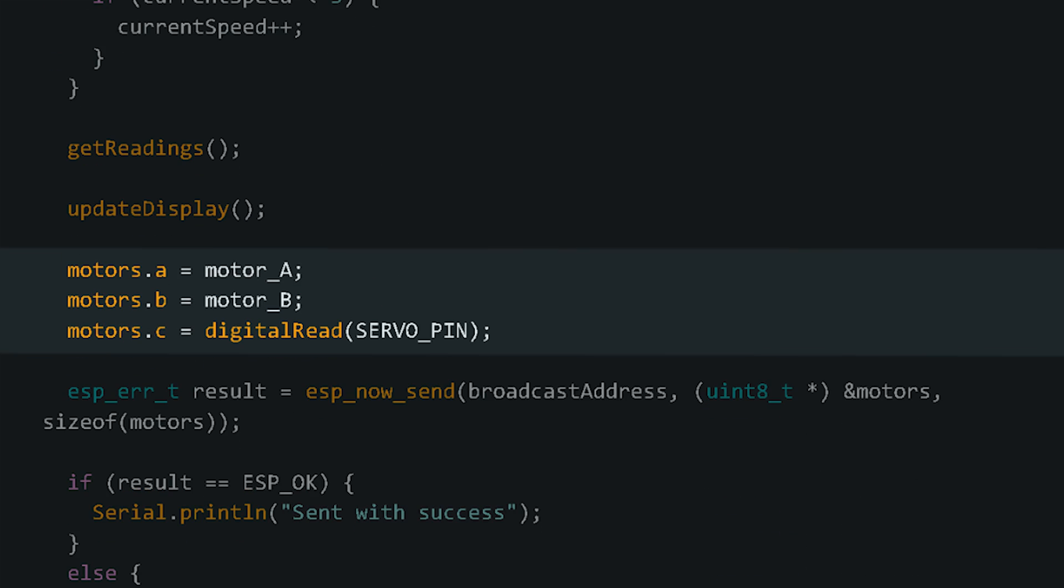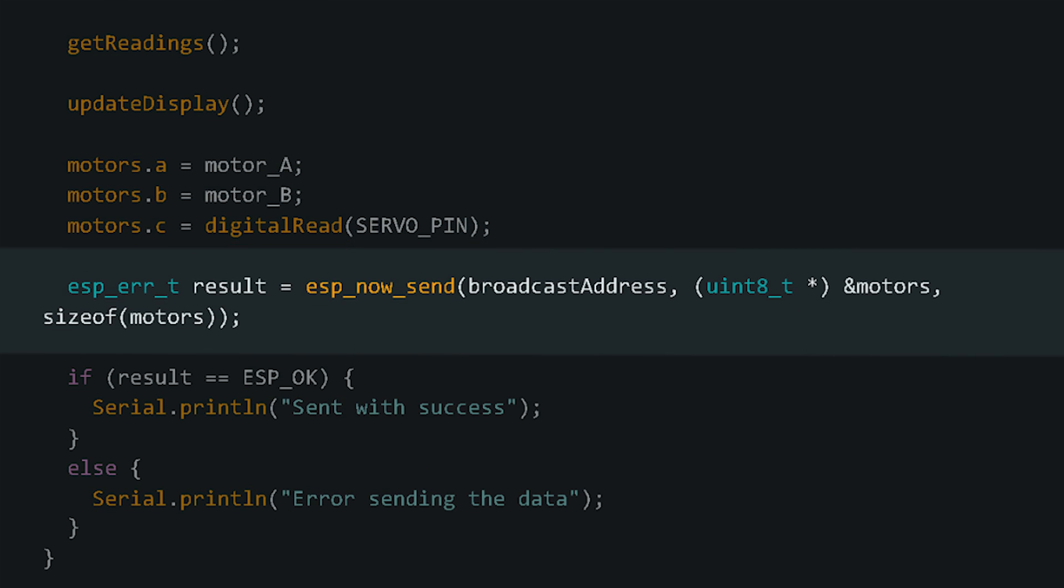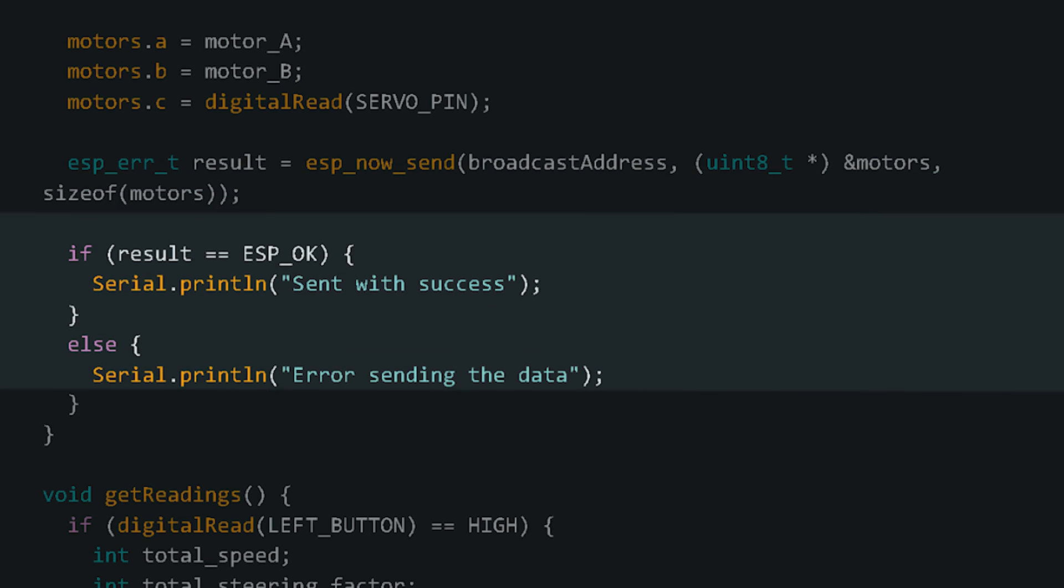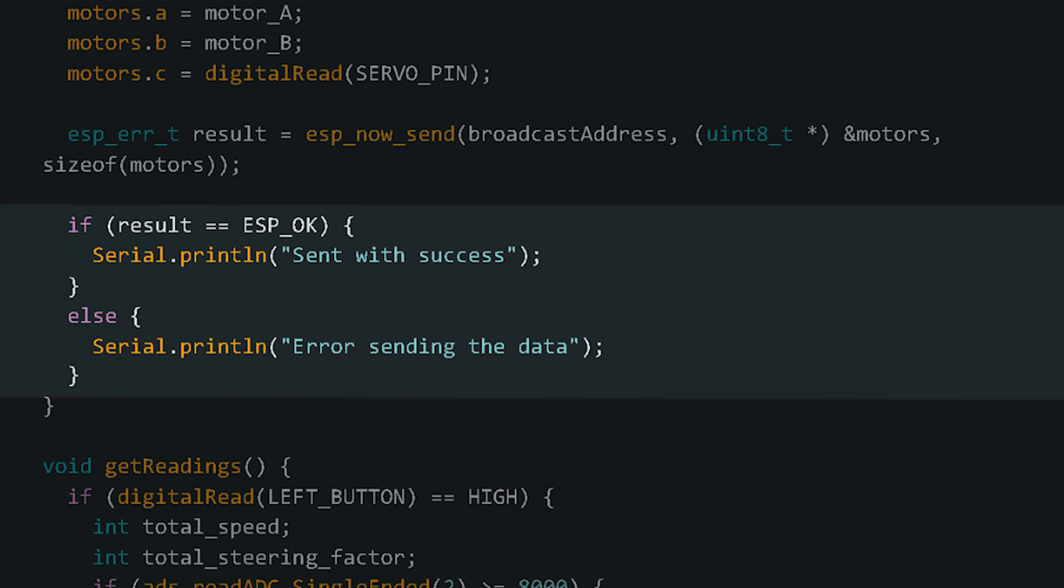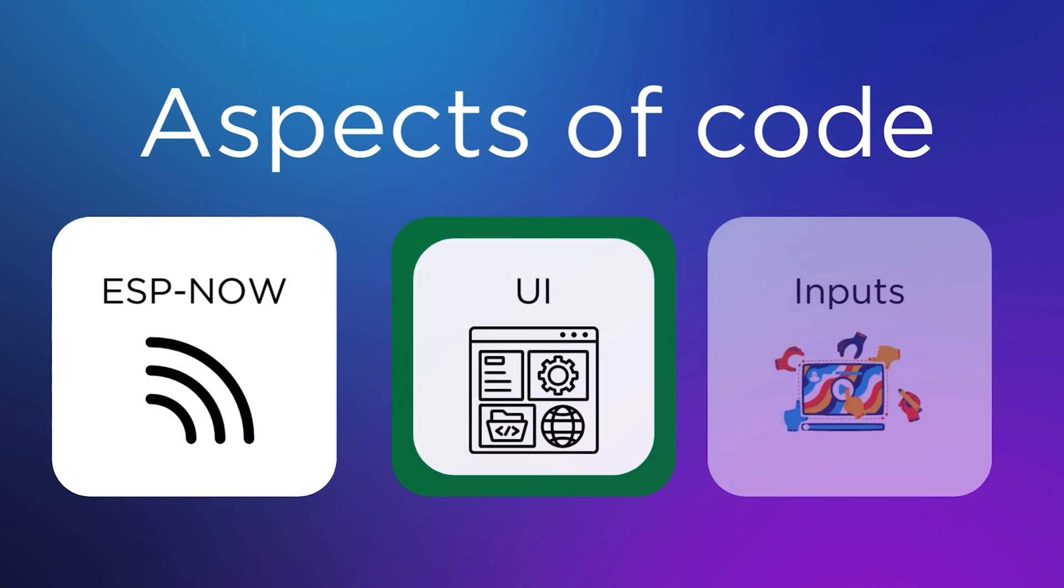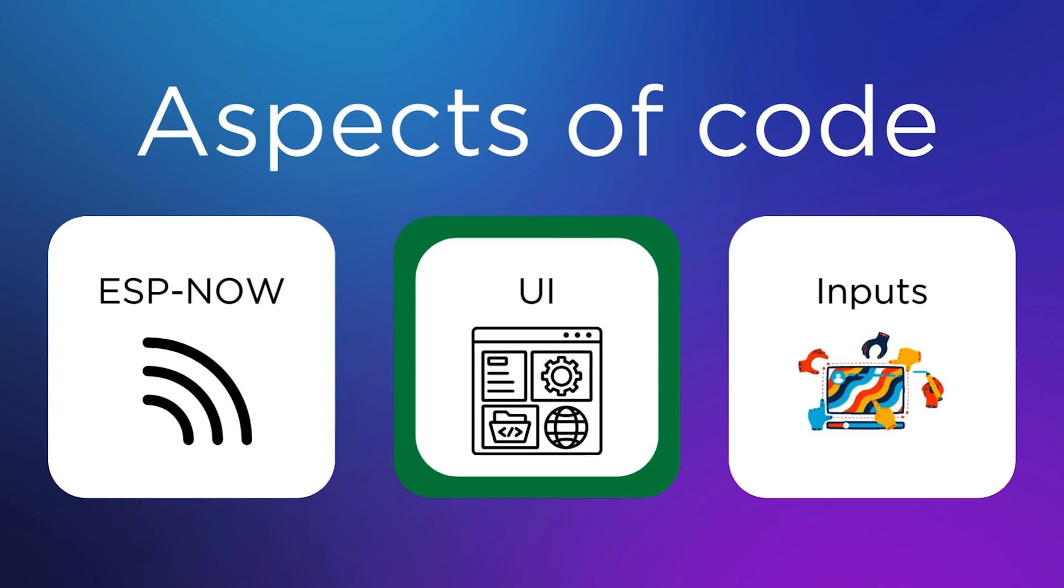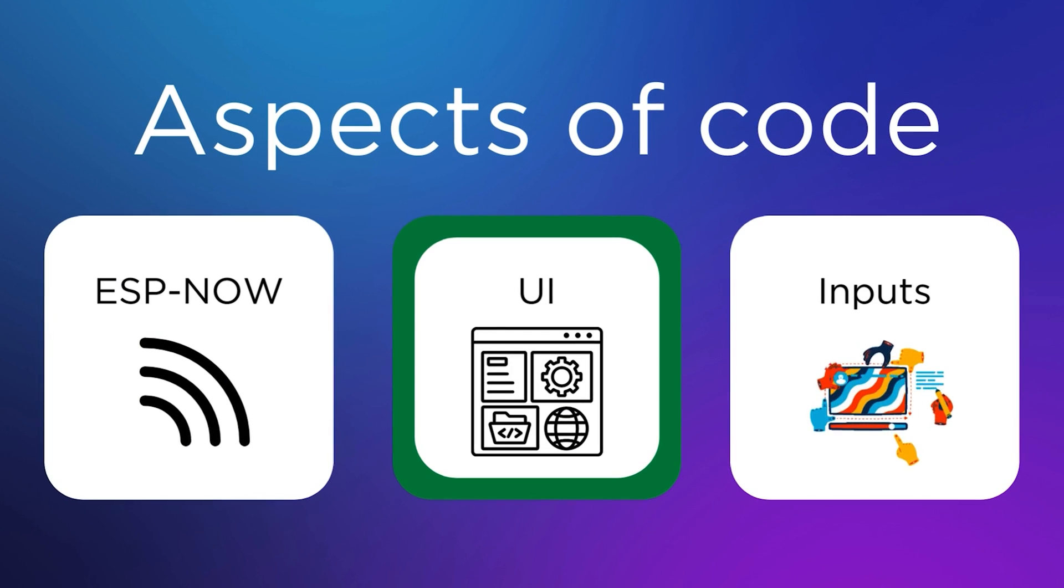Now in the main loop, here the data which is to be transmitted is set based on the values gathered from getReadings, and then the data is sent with this line and checked if successful with this statement. Alright, now that we're done talking about the ESPNOW stuff, I want to quickly go through the display interface.